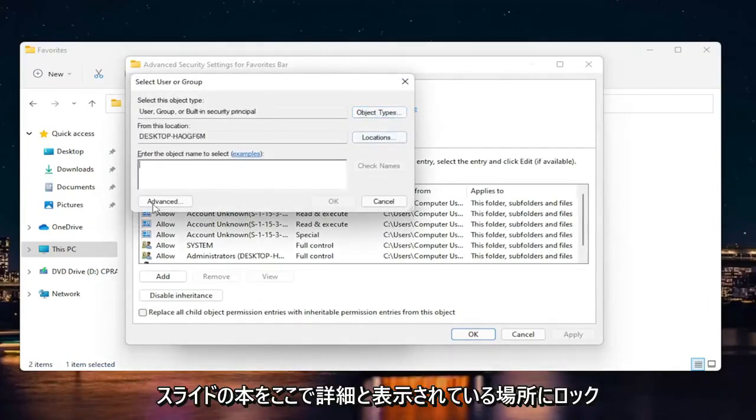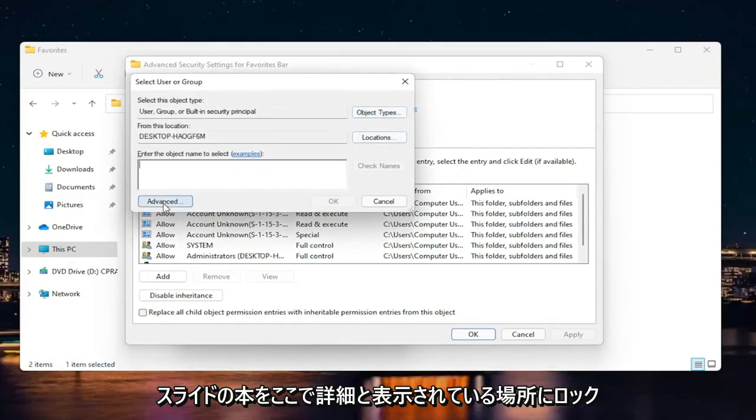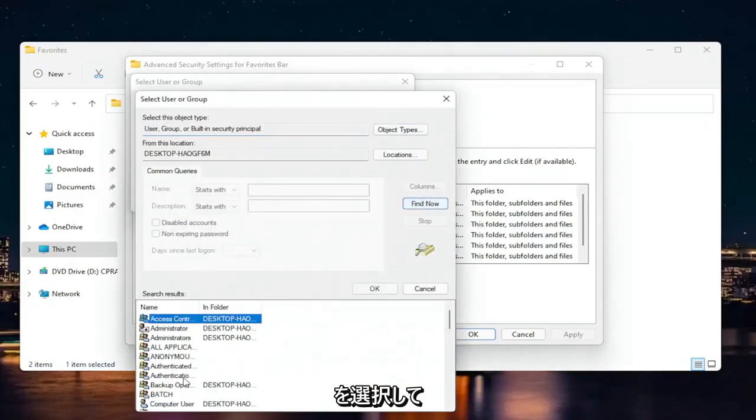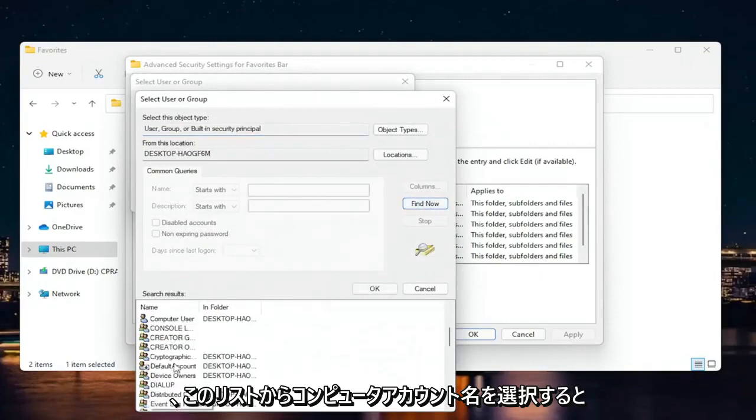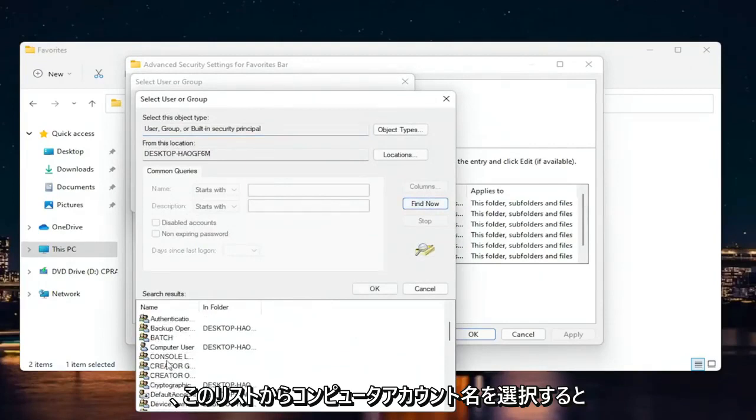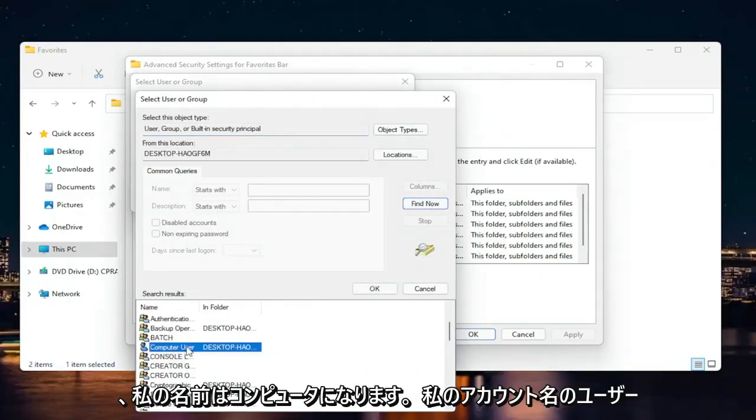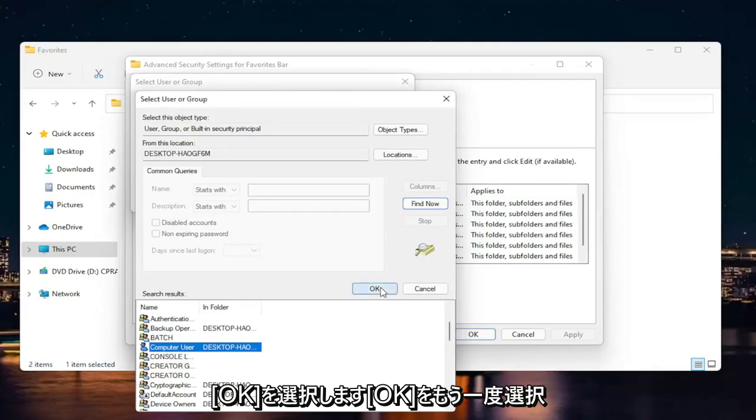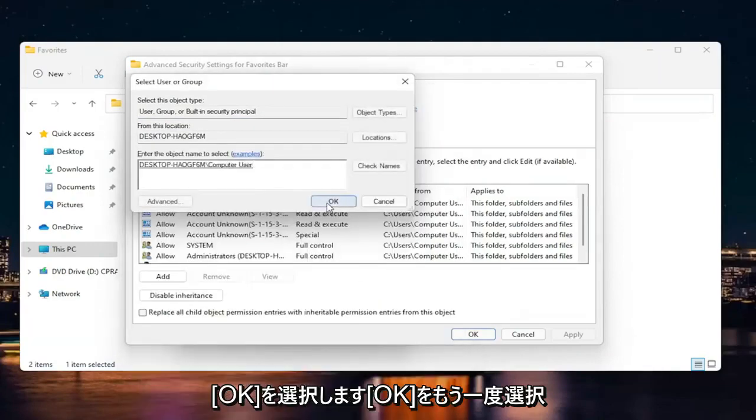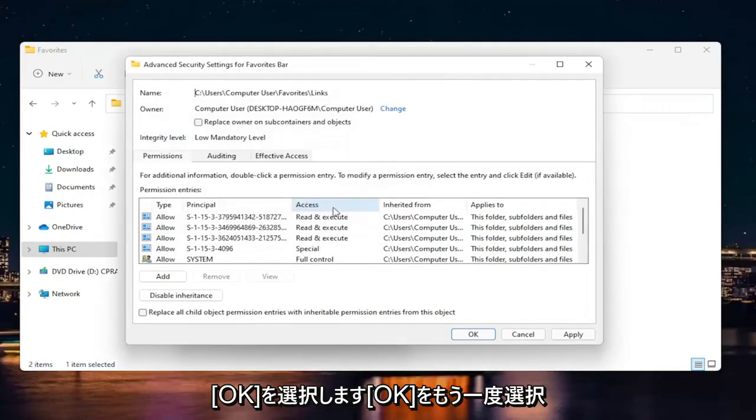Select where it says advanced down here. And then select find now. Go ahead and select your computer account name from this list. So my name is computer user. That's my account name. And I'm going to select okay. Select okay again.